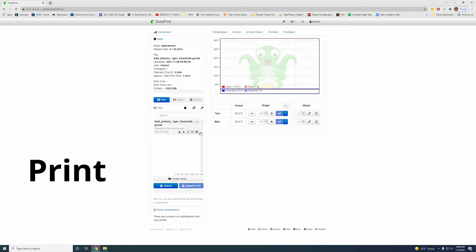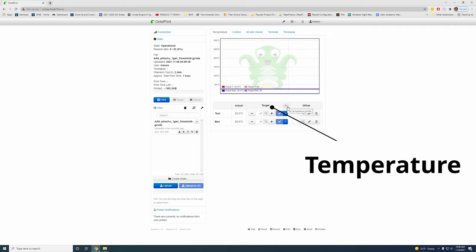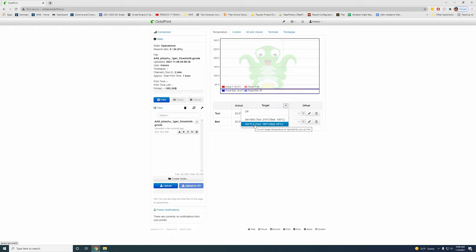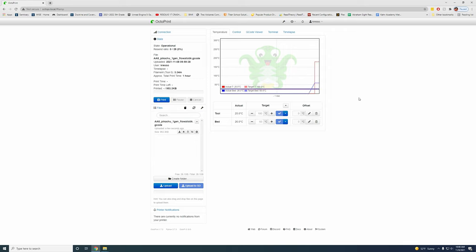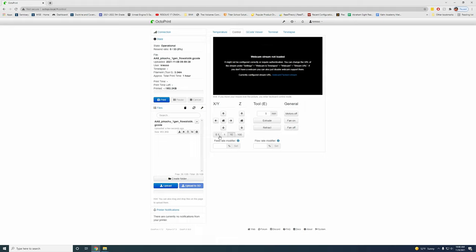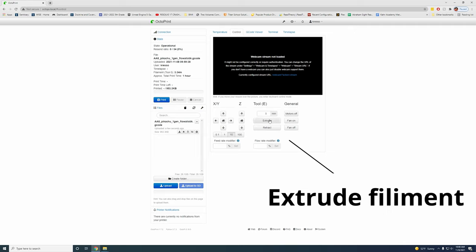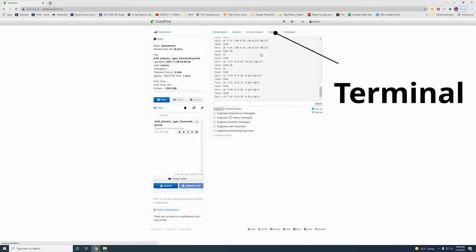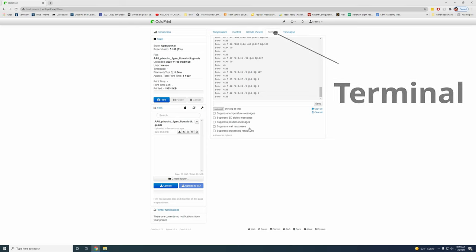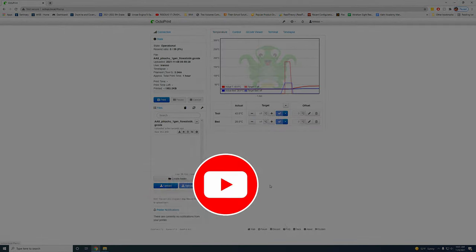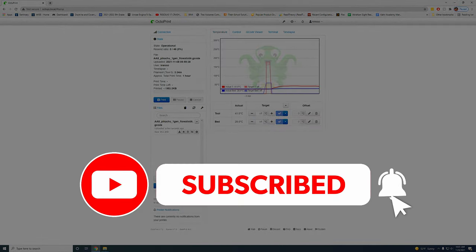If you want to hit print, it'll just start printing. You can also come set up your temperatures. You can come and say I'm going to do PLA and this will start heating up your bed and get your printer warming up. I'm not going to do a print right now. Control, you can move your printer around. Here's the X and Y, here's the Z, and here's what you set it and how many millimeters you want it to go. You can extrude some filament if you need to. If you have a webcam set up, we'll do this later, you should see it here. You also have the terminal. So here you can send commands to your printer and then time lapses.